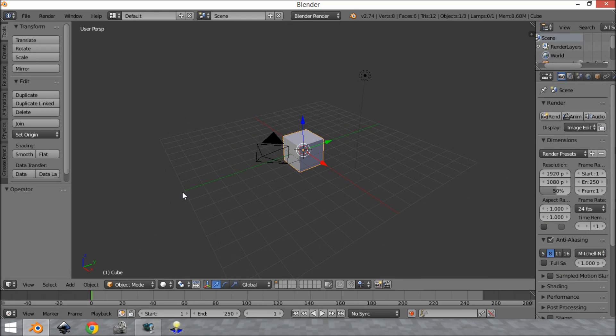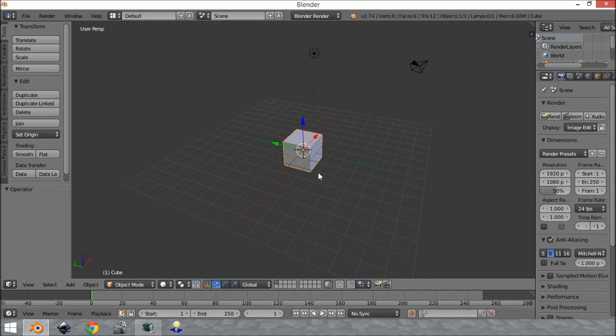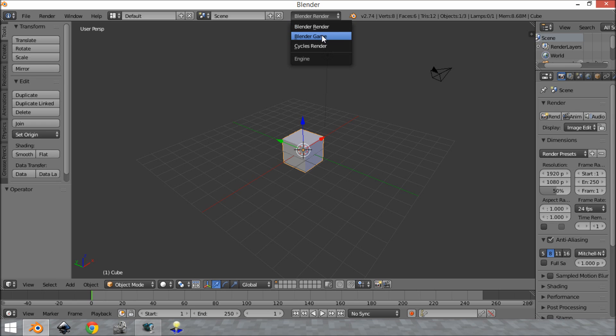Alright, so the first thing you want to do when setting Blender up for game development is to come up here and switch this to Blender Game.